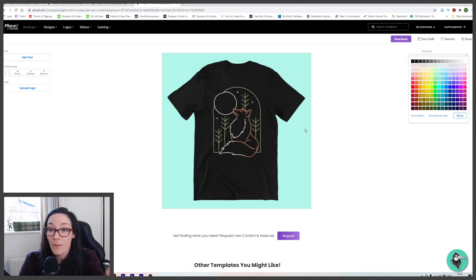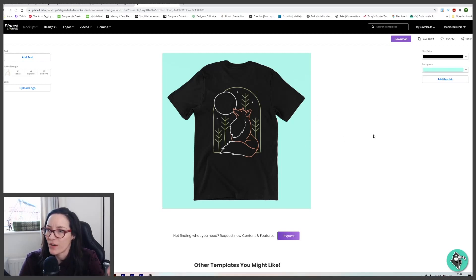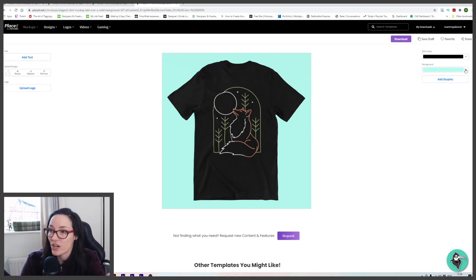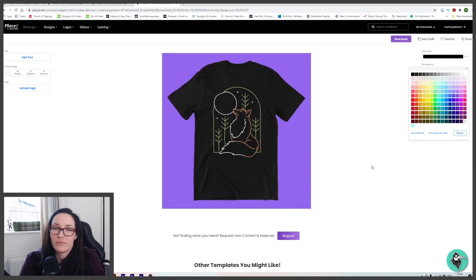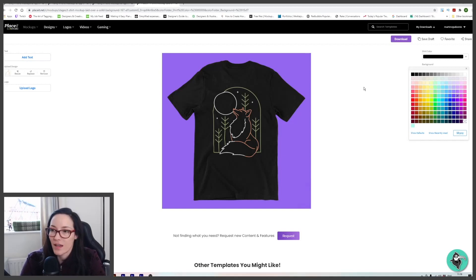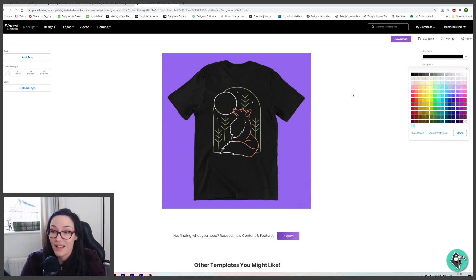So I'm happy with black. I'm not happy with this background. And some templates, you can actually change your background color, which is handy. So if your branding color is purple, you can match your design to that. And it's as simple as that.